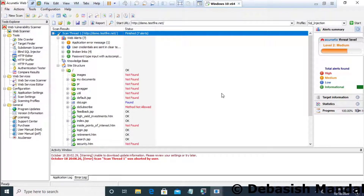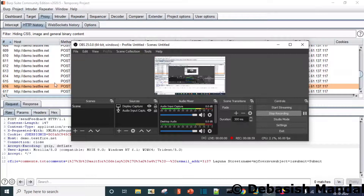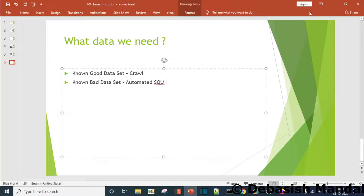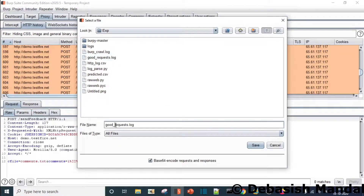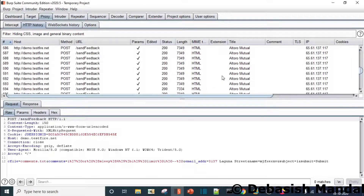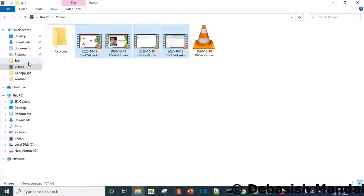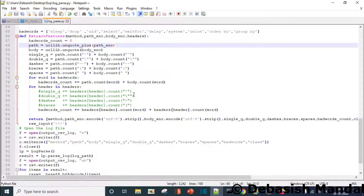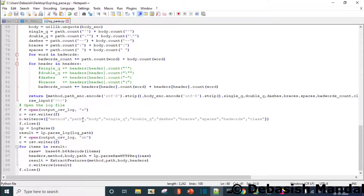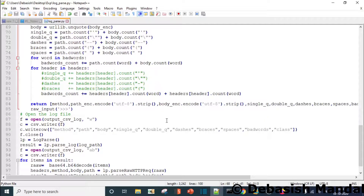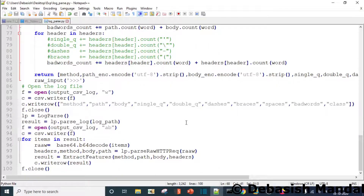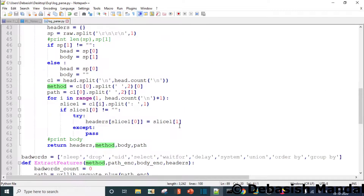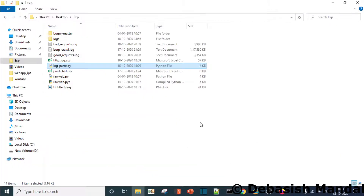The SQL injection scan is now done and we have those requests in our log to export as the bad data set. Let's select all, right-click, and save as bad_requests.log. Now we are going to pass both of these logs to our Burp log parser that we have developed and extract the features mentioned in part 3 of this series. If you haven't watched part 3, I'd request you to go back and watch that video, as I explained the basic concepts there.